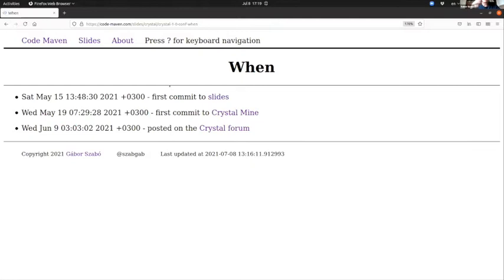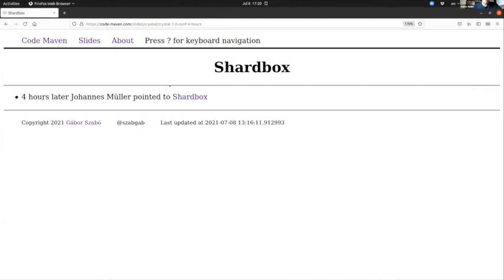There was a question about some topic and this website had the data for this, and it was all really nice until four hours later when Johannes Müller pointed me to the Shardbox, which actually does all of the things that I wanted to do or most of the things I wanted to do. So well, that's where my project goes. Shardbox looks way better than I could ever imagine to write a website. I'm really not a front-end developer.